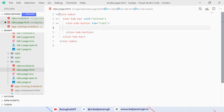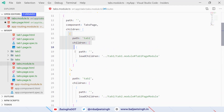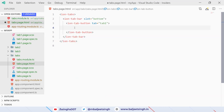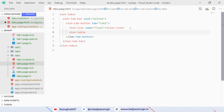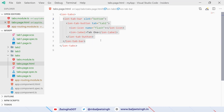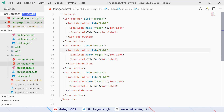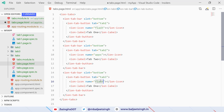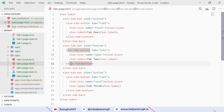Inside the ion-tab-bar we add 'ion-tab-button' with tab equal to 'tab-one' for the first tab. Inside the button we add an 'ion-icon' — I want to use the 'flash' icon. You can look for different icons at ionicons.com. Then we add a label with the text 'Tab 1'. Similarly we duplicate for Tab 2 using the 'apps' icon, and Tab 3 using the 'send' icon.